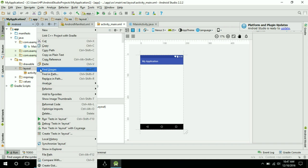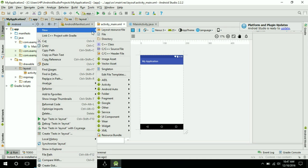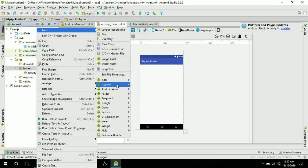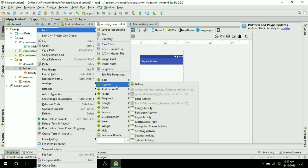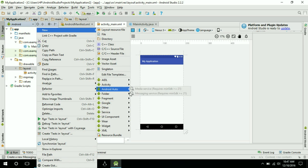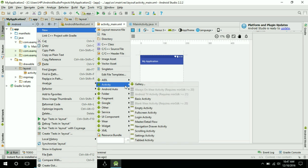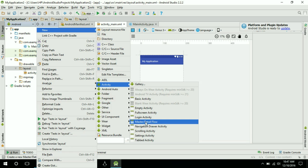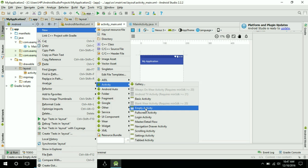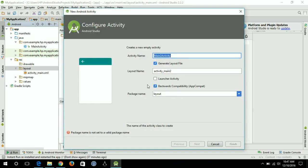I will right-click on the layout folder, go to New, then Activity, and select Empty Activity. Click on Empty Activity and you can name it whatever you want.